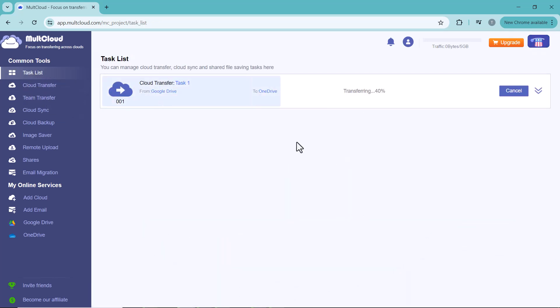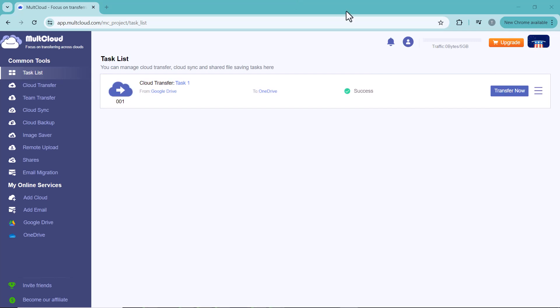You can see my Google Drive data is transferring to OneDrive. Wait a few minutes here. And you can see our data is successfully transferred.